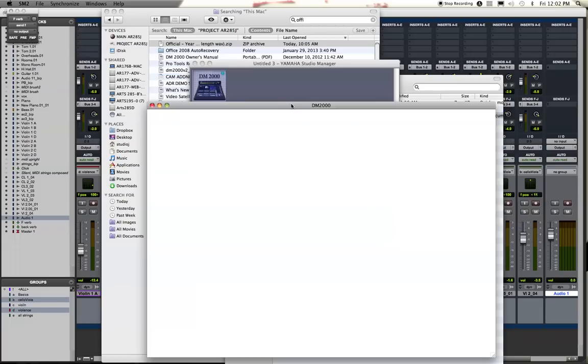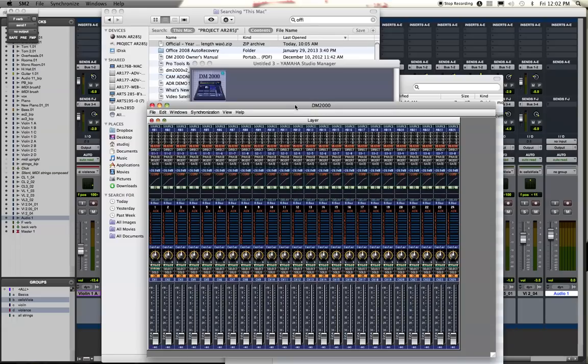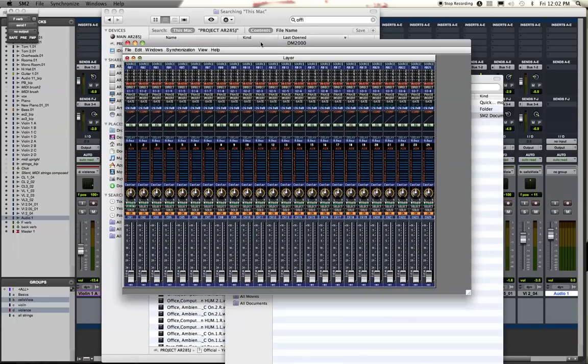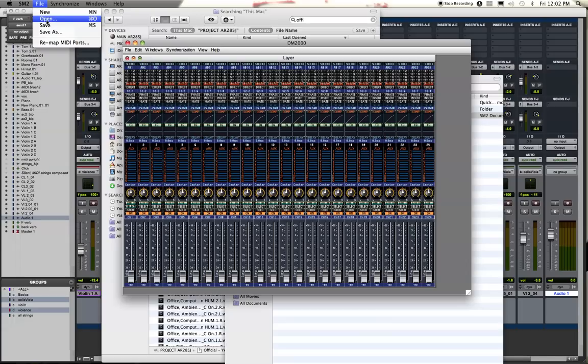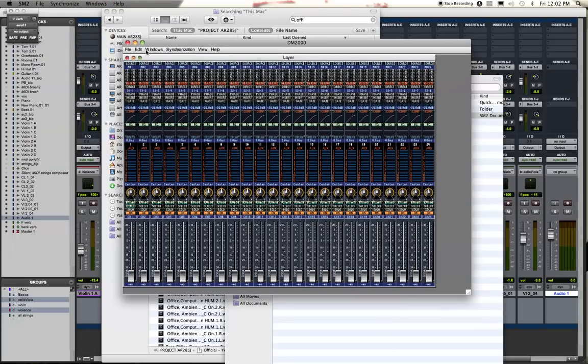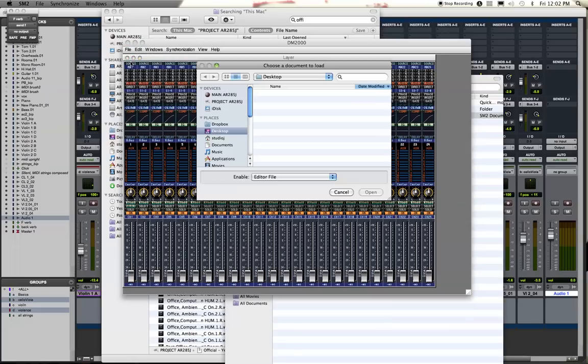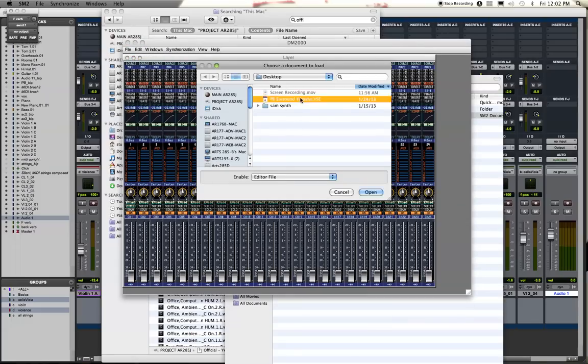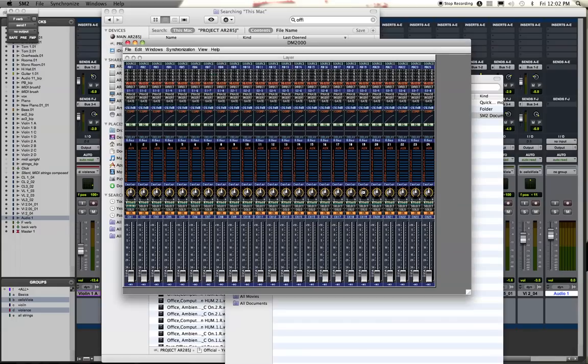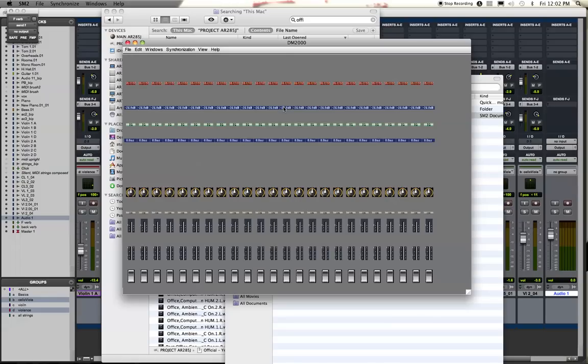So the final thing I'm going to mention that we found that won't work is this menu up here. Like I think I said before, these menu items we've had less luck with. So go under this file, this open, and then find wherever the YSE file is that you want to recall. And then open that up.